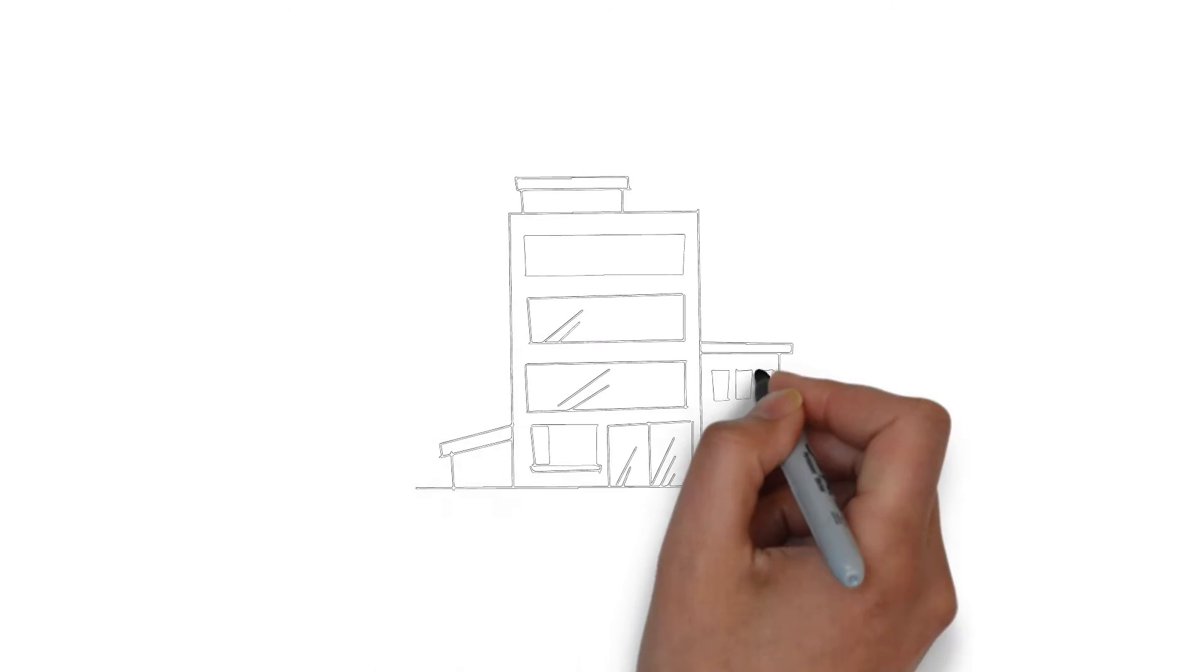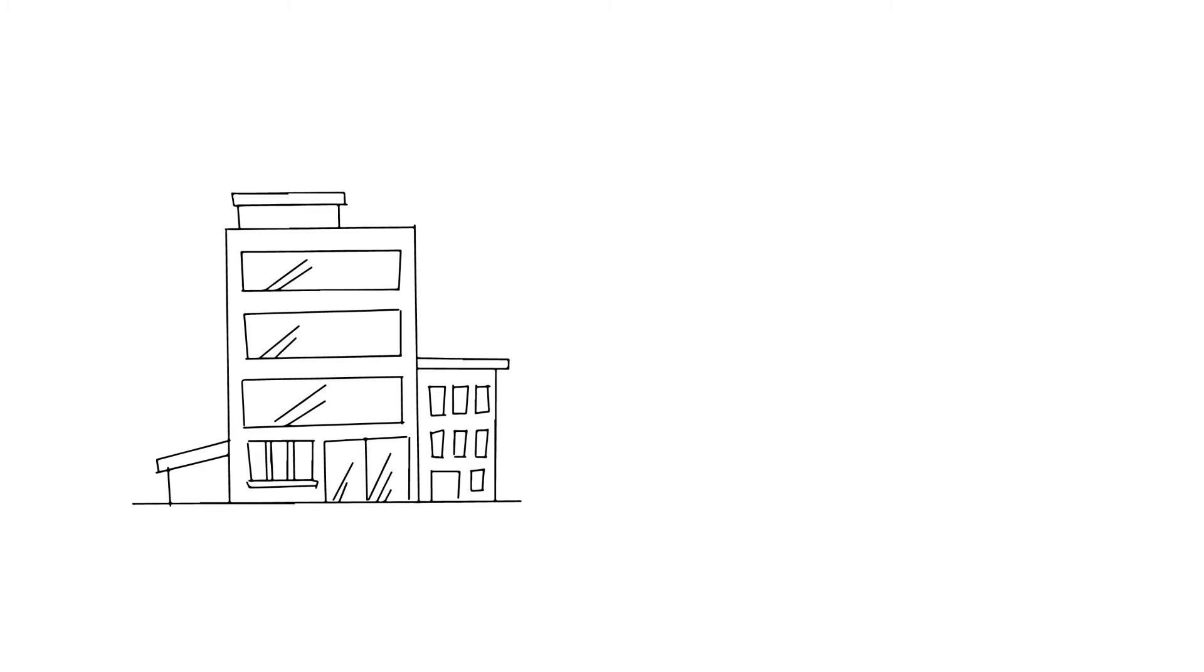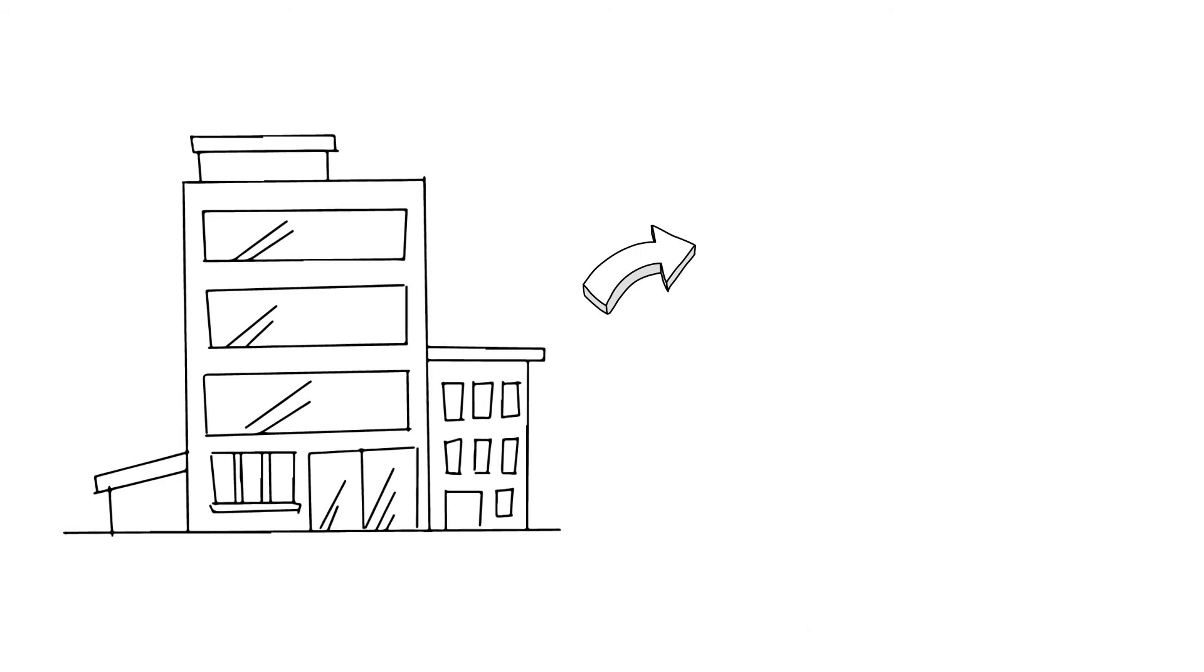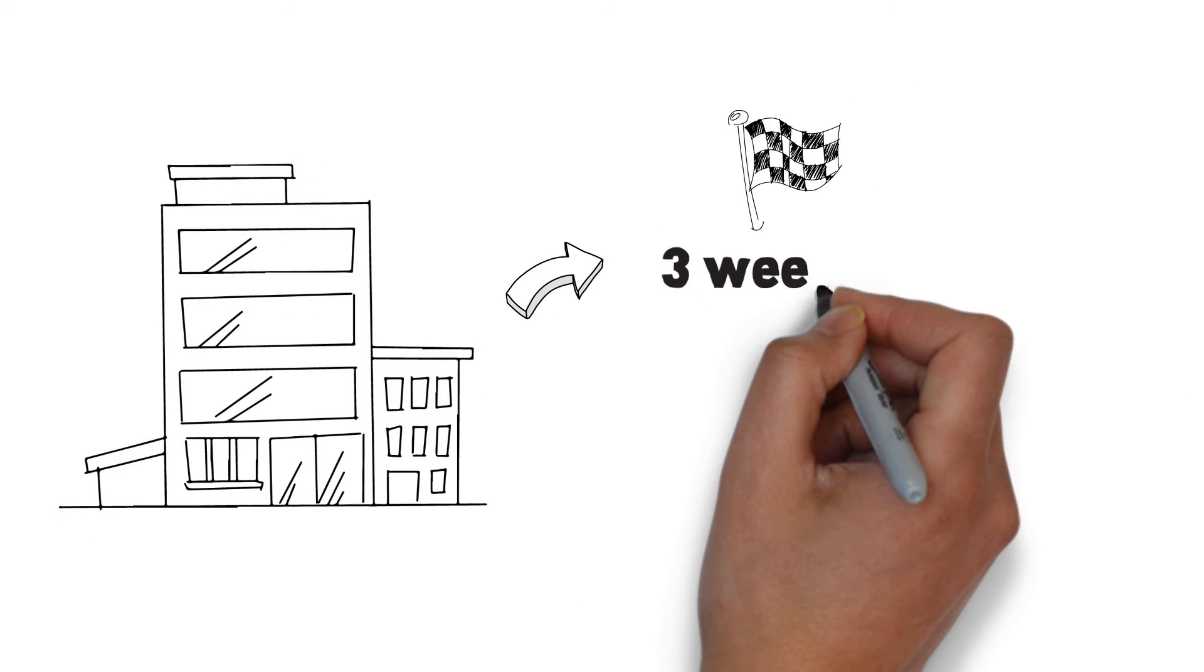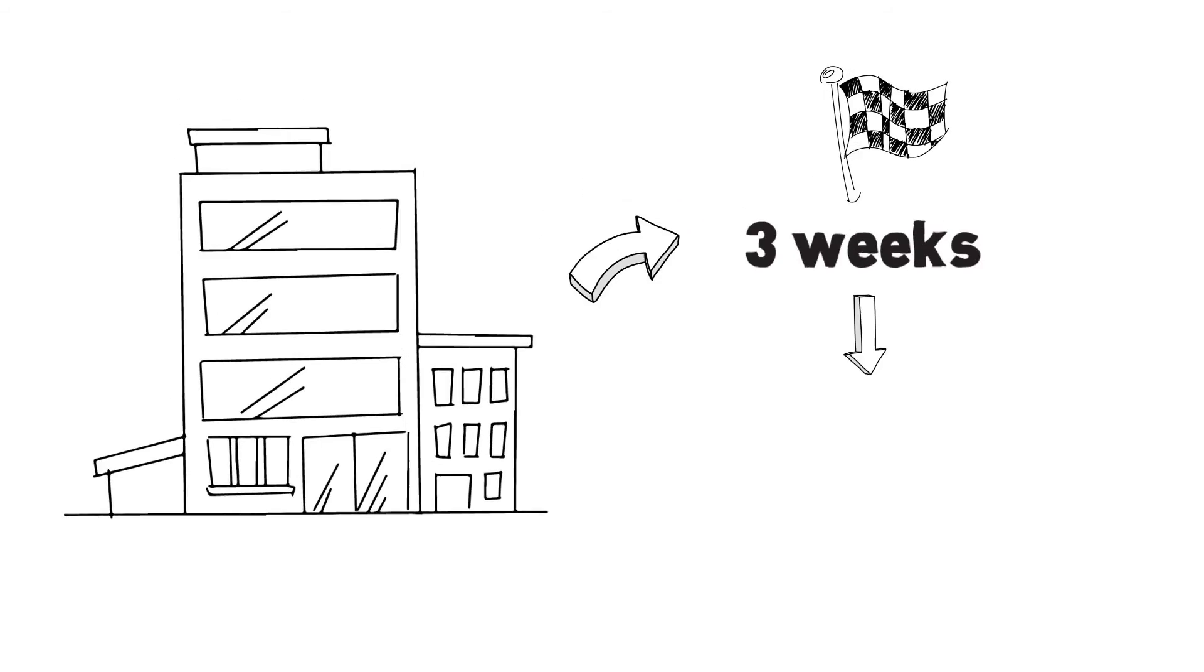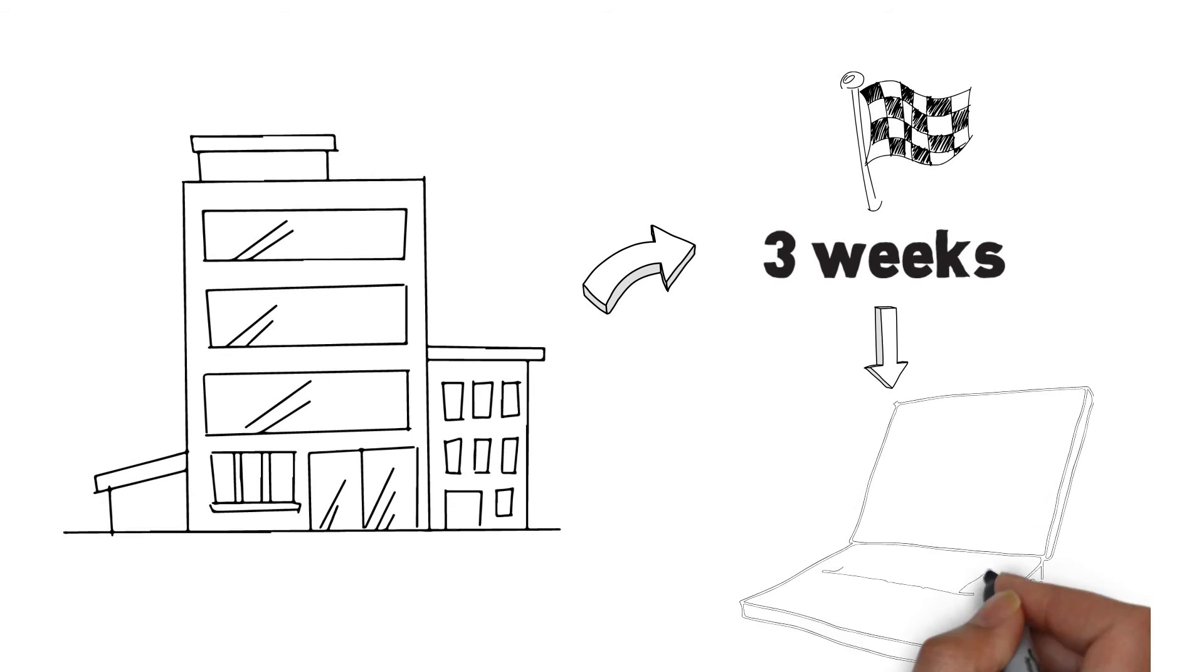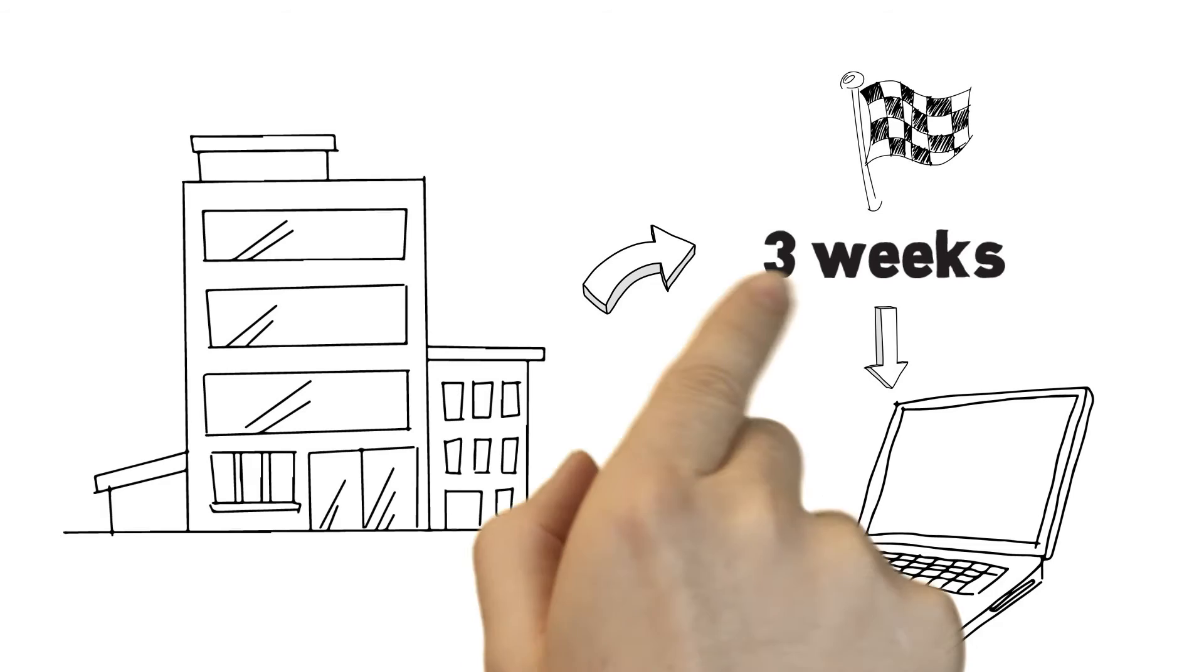The same thing with our companies. We started about ten years ago to disclose when we start a clinical trial. So within three weeks our companies are obliged to post on the web that we start a trial and there's some headlines of what that trial is about.